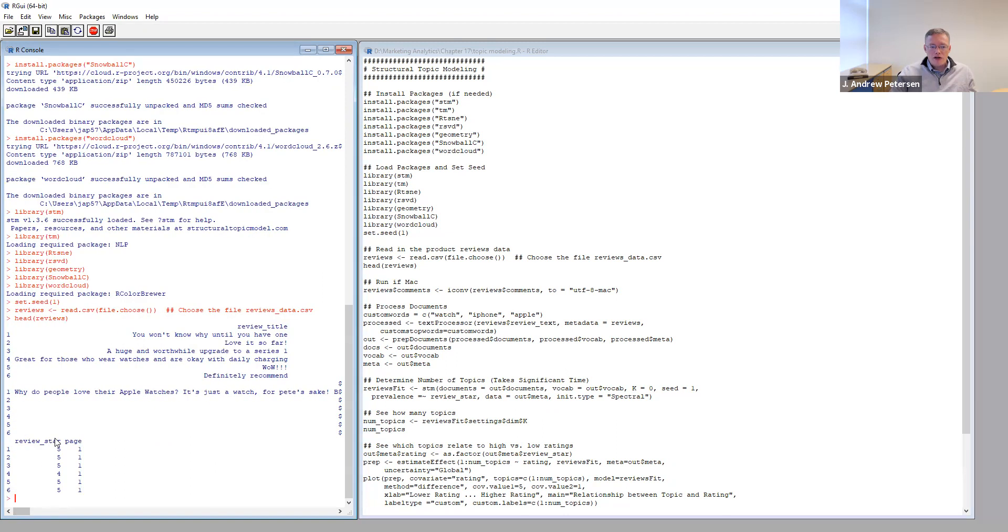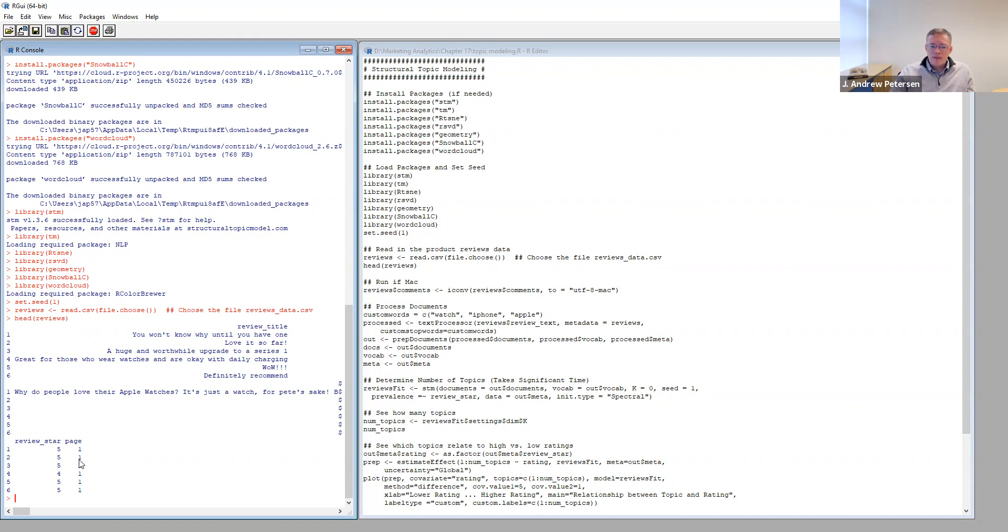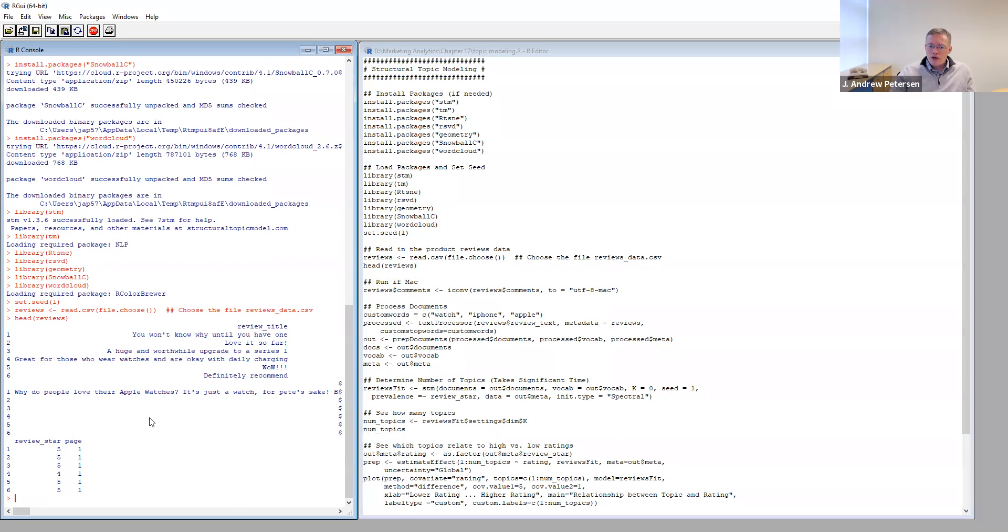We also have a column for review stars. This is between one and five star rating that we're given. And each of the review pages, there are 10 reviews per page. So it also captured how many pages of reviews that were taken from the website. Now that we've seen a high level view, we can begin processing this data so that we can run the topic model.